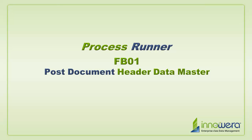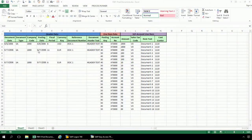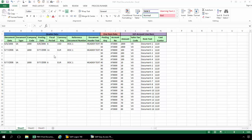In this video I will demonstrate how to create an FB01 transaction automation script. Here I have a set of data for some documents that I need to post.